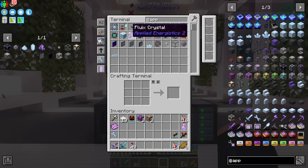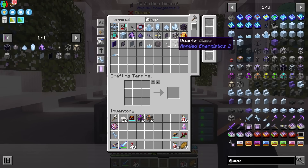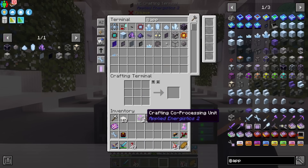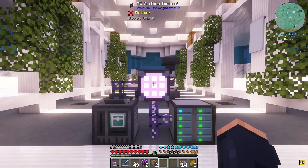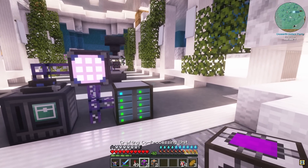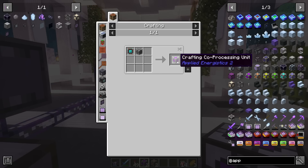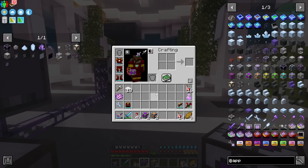This allows us to make all kinds of stuff, including the Fluix Crystals, the Quartz Glass, and all of the stuff we're going to need. I've already prepped up a few things to help us jumpstart today — we need some sort of crafting processor. Here I have a crafting co-processing unit and a crafting storage.